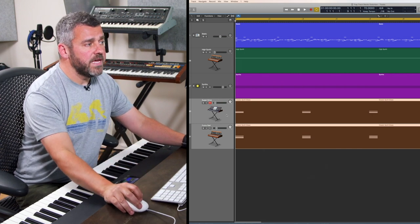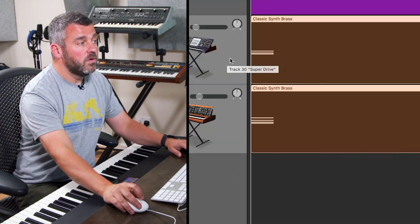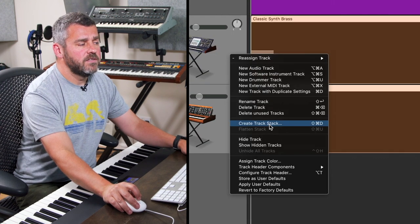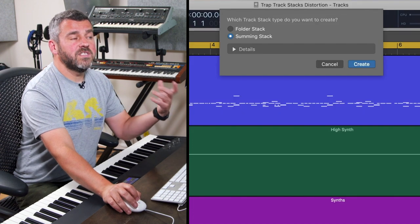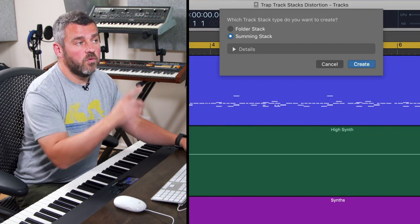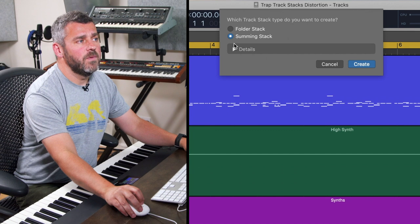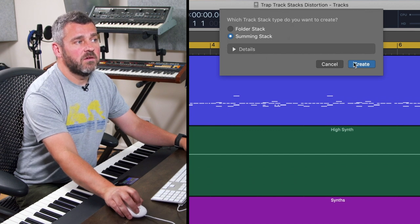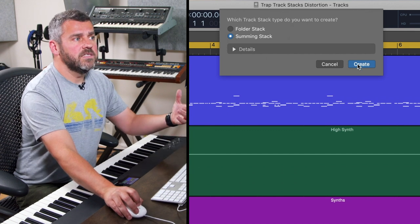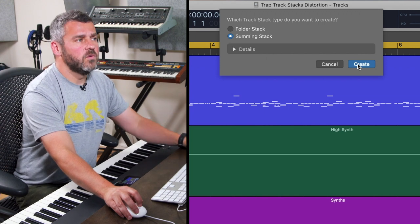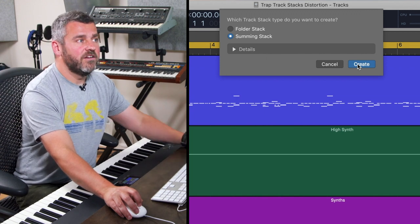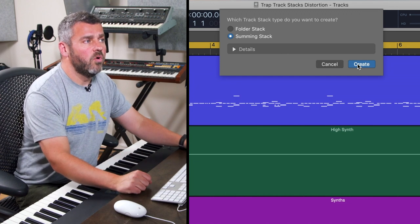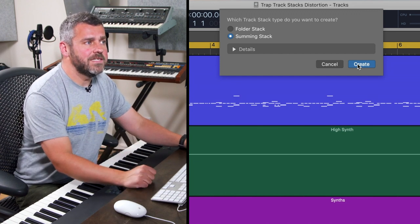I've selected them both here, I'm going to press control, click on either of them and select create track stack. Logic will automatically set up a new auxiliary for me and I want to select the summing stack option which allows me to add effects, auxiliaries, have a volume fader and pan dial and a full set of controls for this stack.